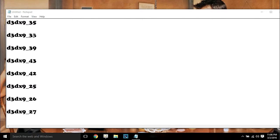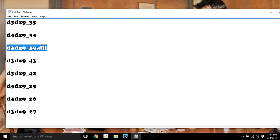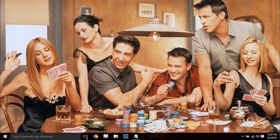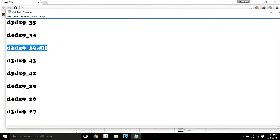So, how will this work? For example, we take d3dx9_39.dll is missing error. You have to copy the file name — whichever file name is missing from your computer. It is not necessary that it should be listed here.